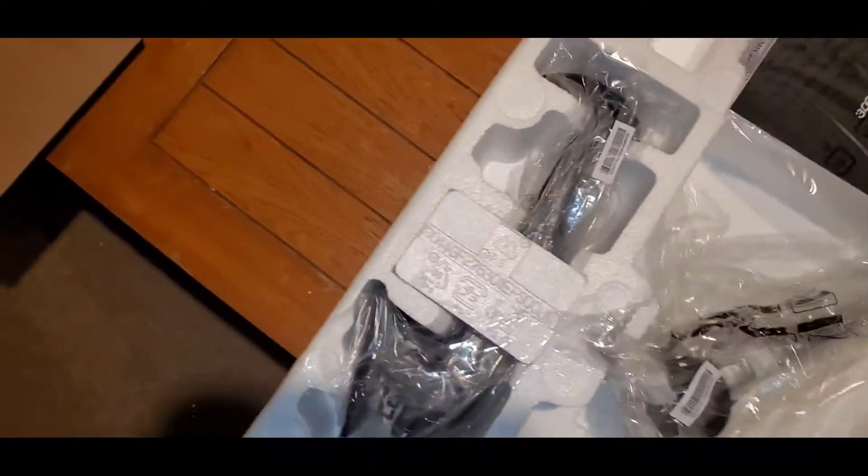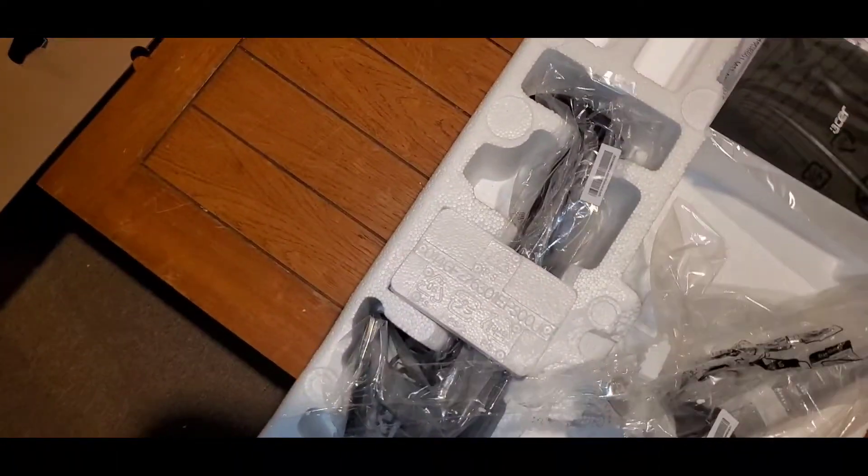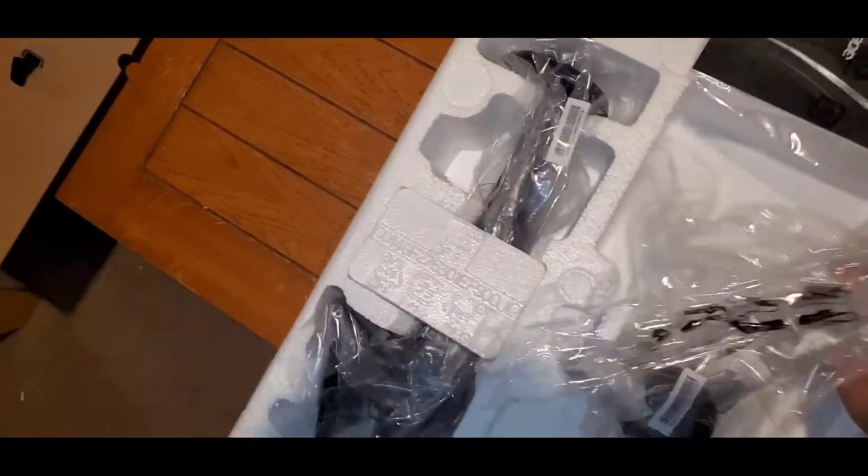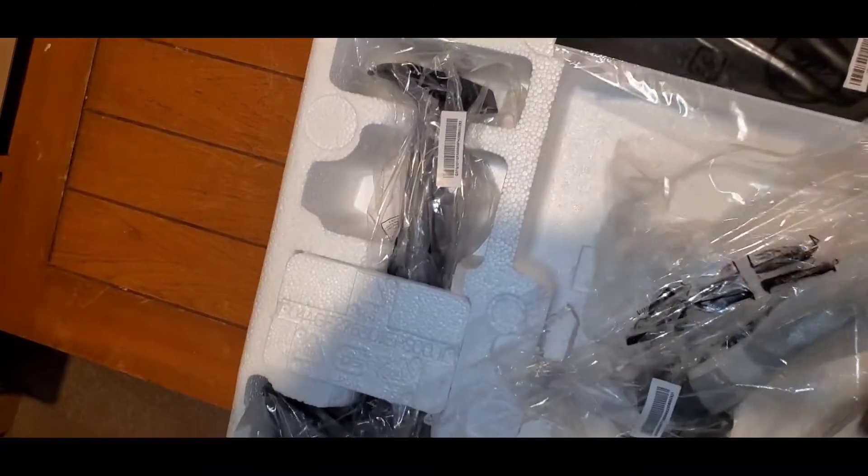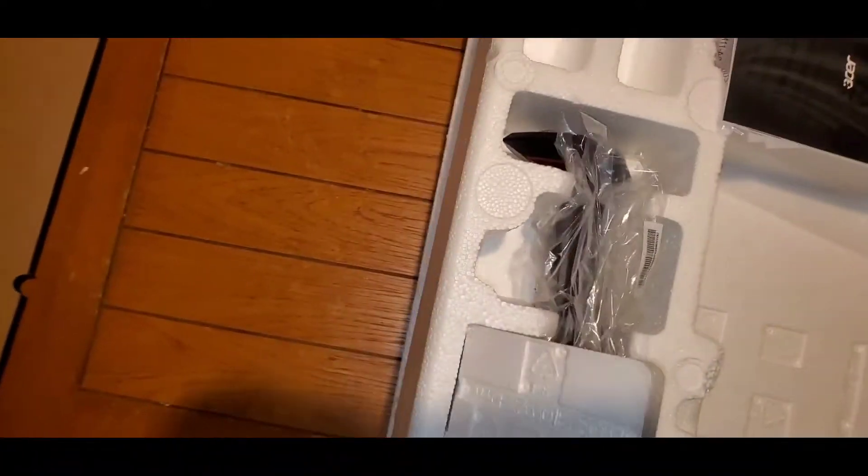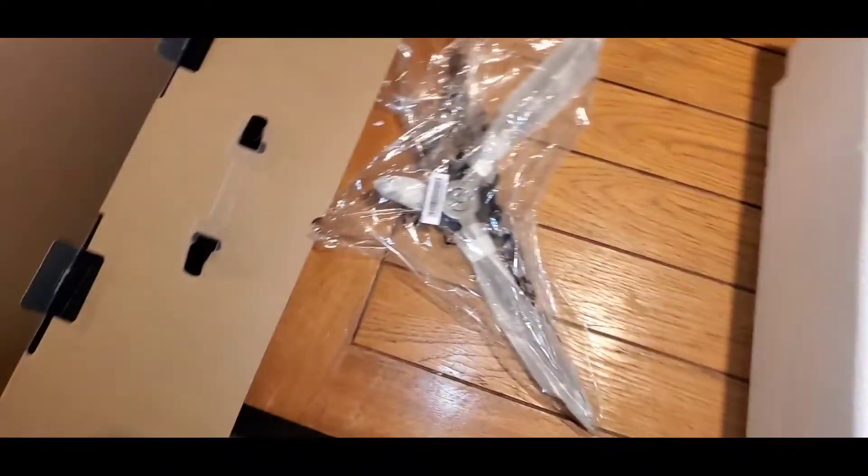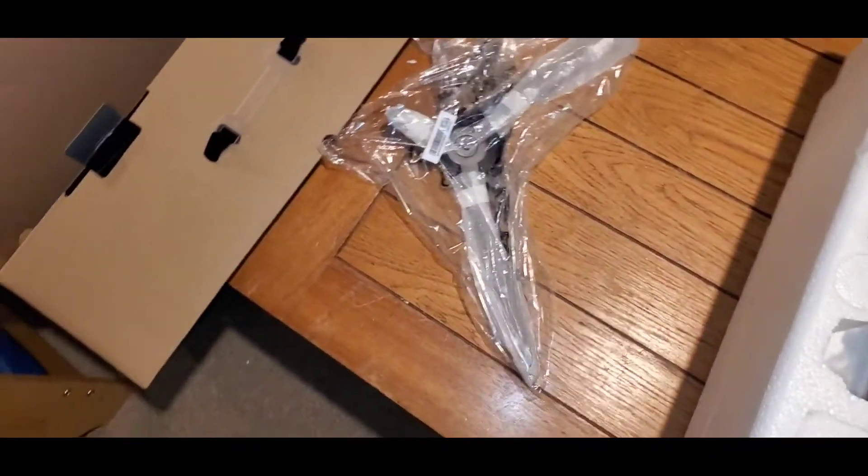All right, so we got tape like crazy in here. Jeez. Base stand.